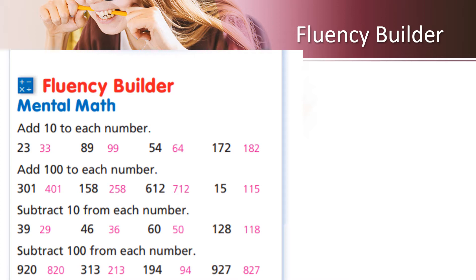Now, let's add 100 to each number. 301 will become 401, 158 will become 258, 612 will become 712, and 15 will become 115. In this case, we've added 100 to each number.